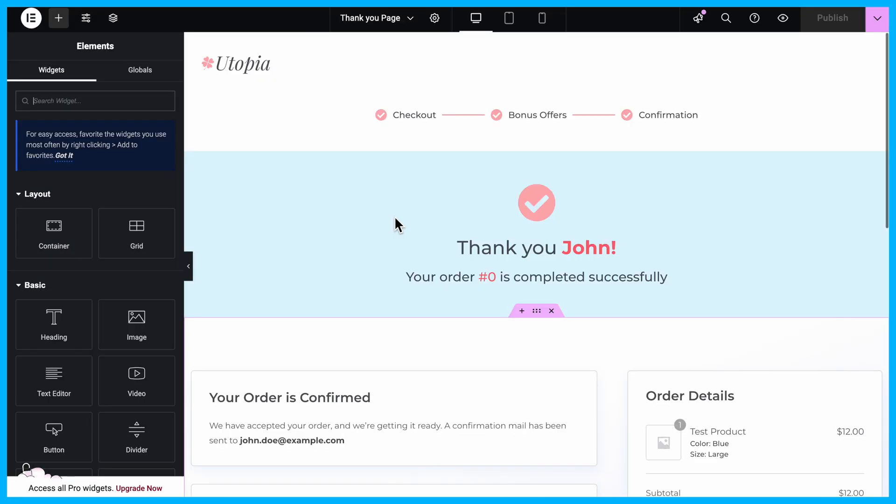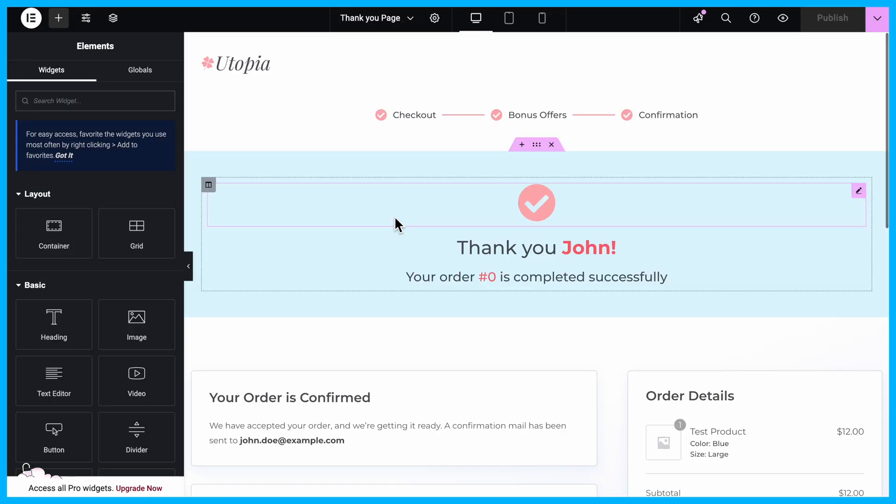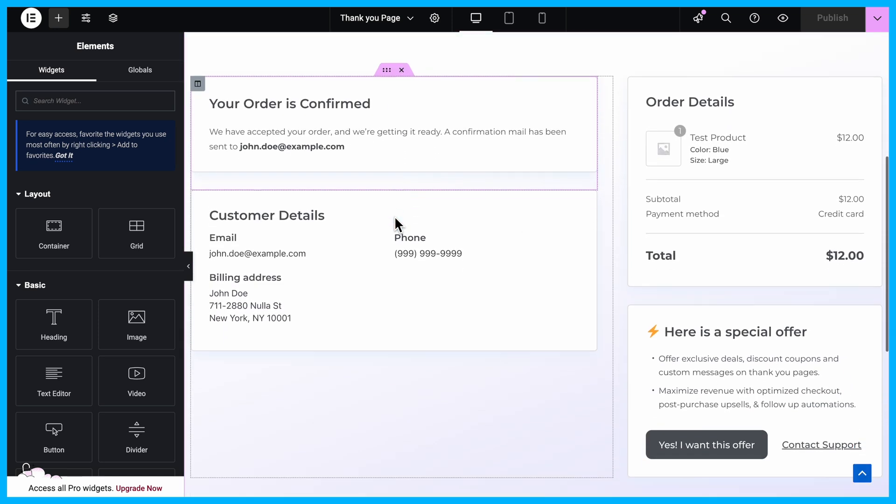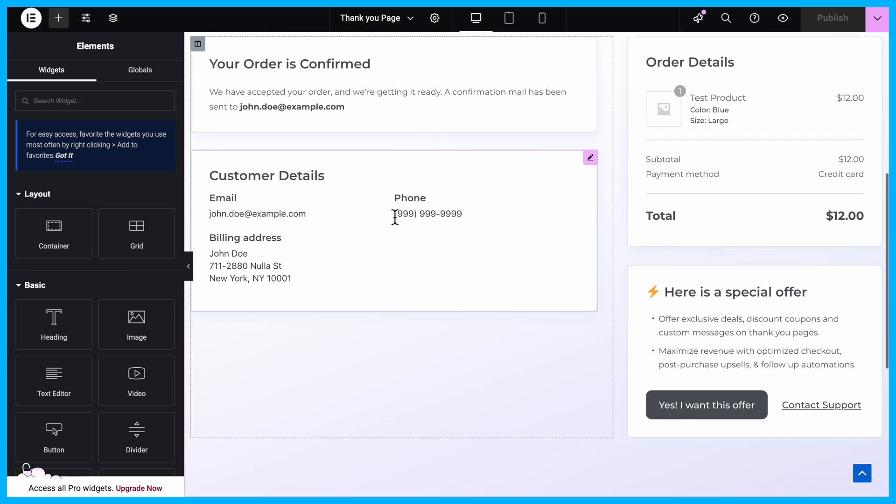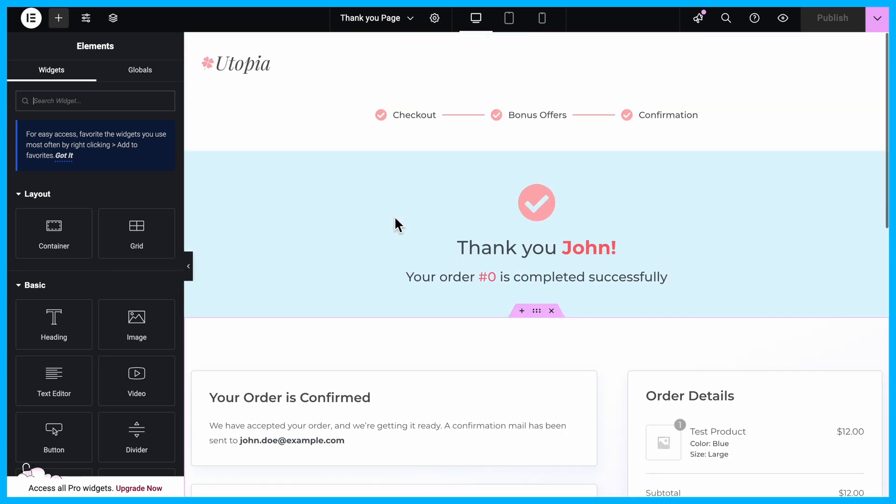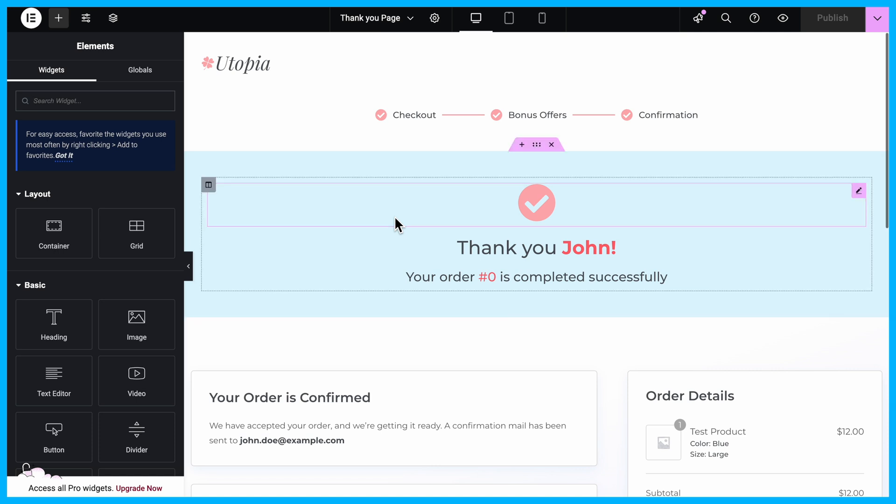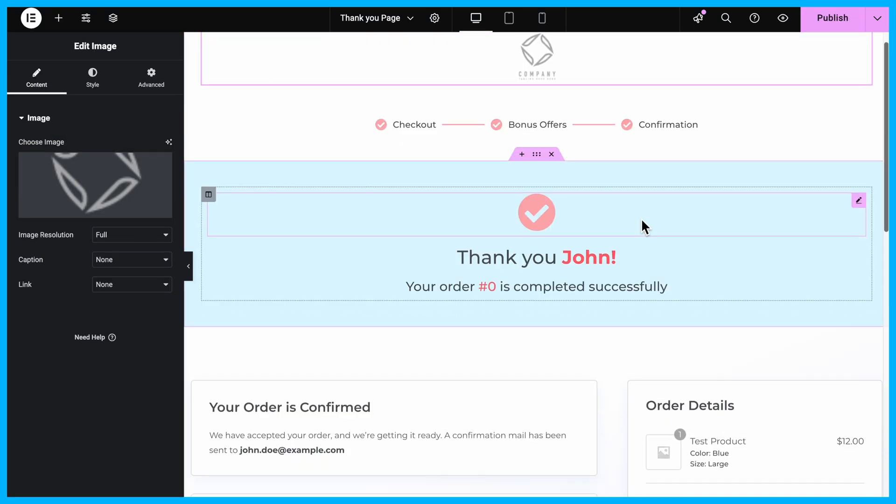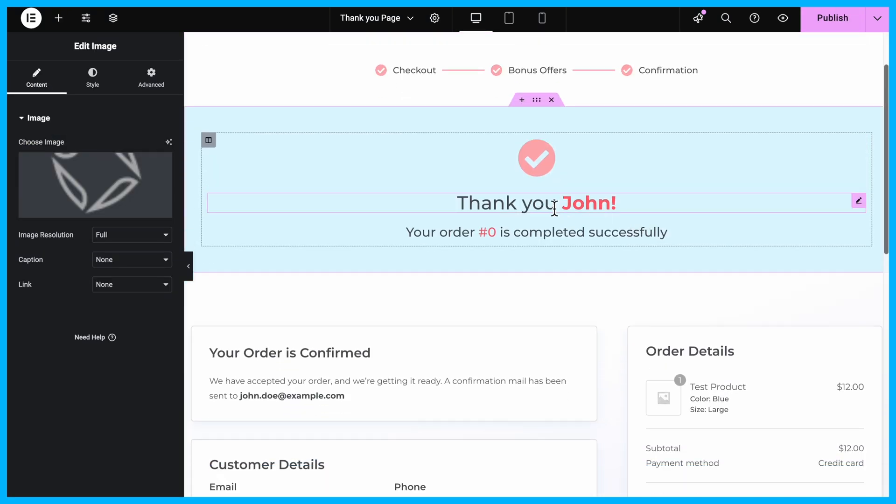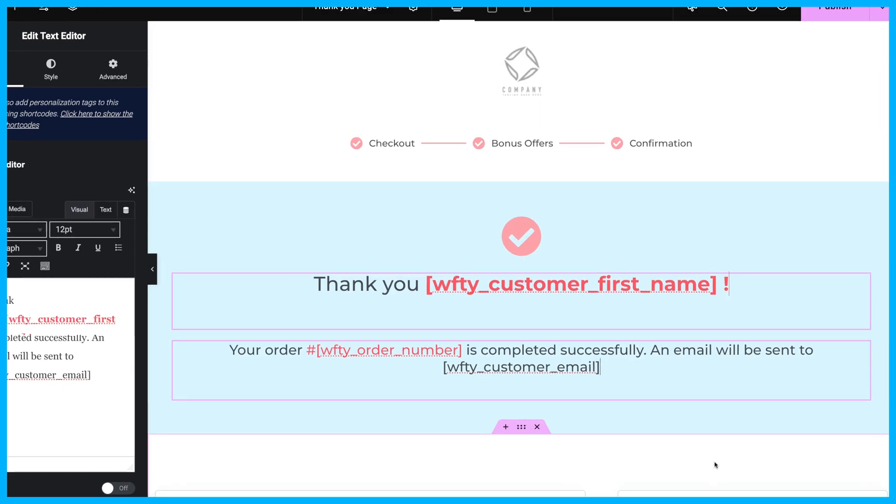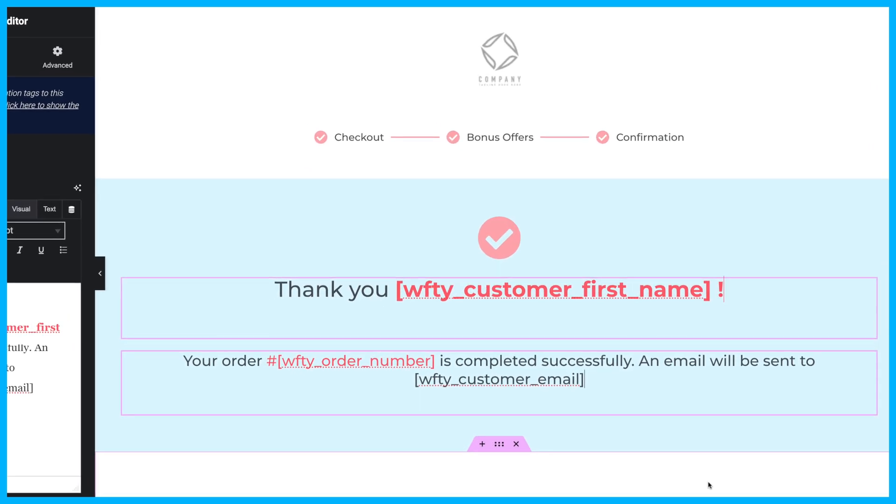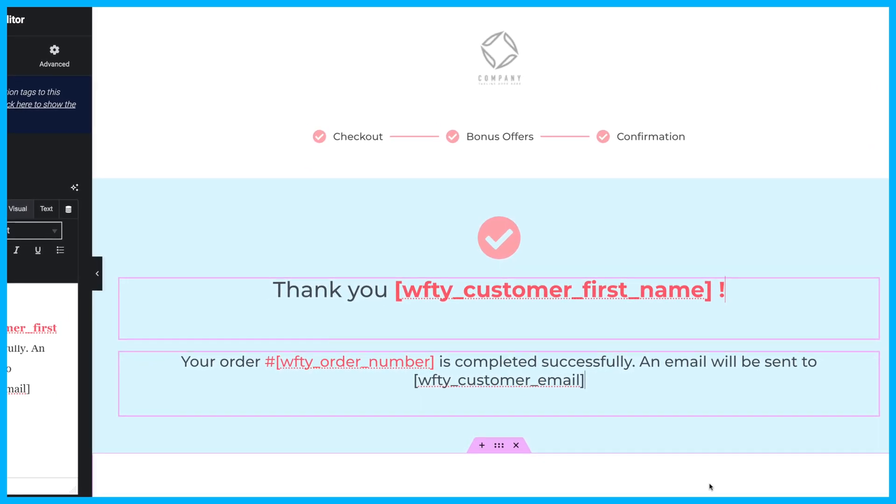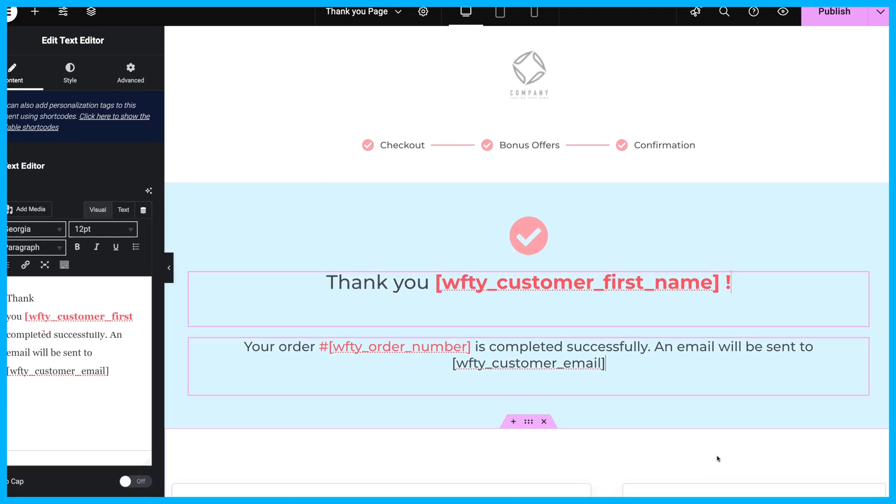Click on the edit template option. Now, you can change every part of this template and add or remove any element. First, let's customize the existing content one by one. Start by updating the logo. Next, customize the header by using merge tags like the customer's first name, order number, and email to personalize the messaging.